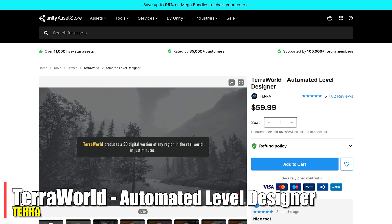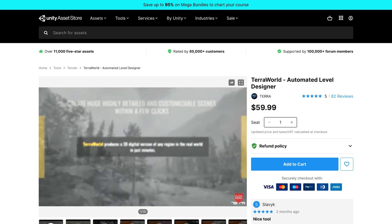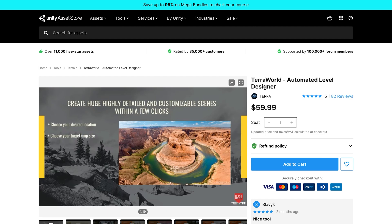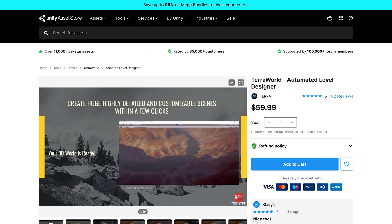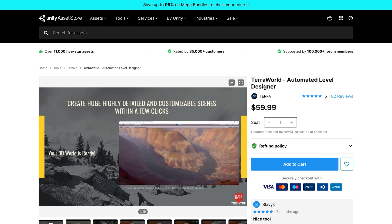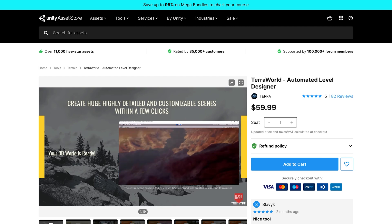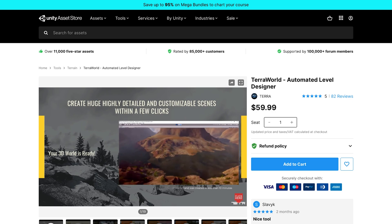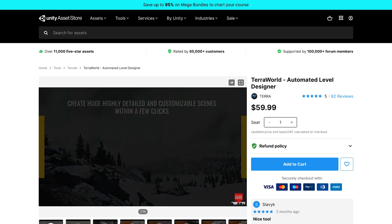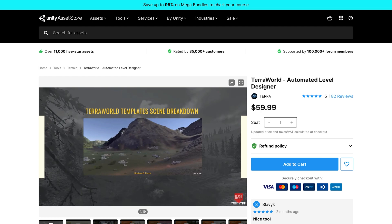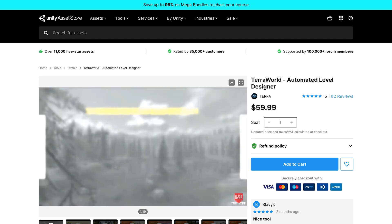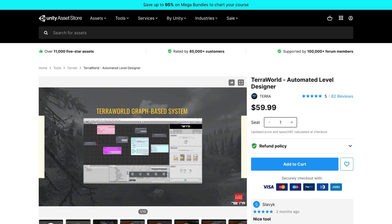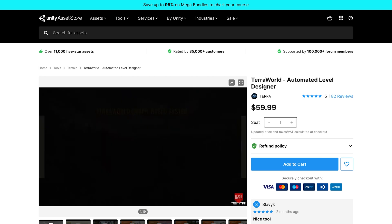Terra World Automated Level Designer is interesting — I've been watching this one for a while, so I was pleased to see it in the bundle. I love that you can take real-world locations and put them into your project, then modify them or keep them as close to real life as possible. I love the potential for mixing real-world geography with a fantasy world — even throwing in real-world cave systems so that players who know them might get an advantage. I might use it in my project.